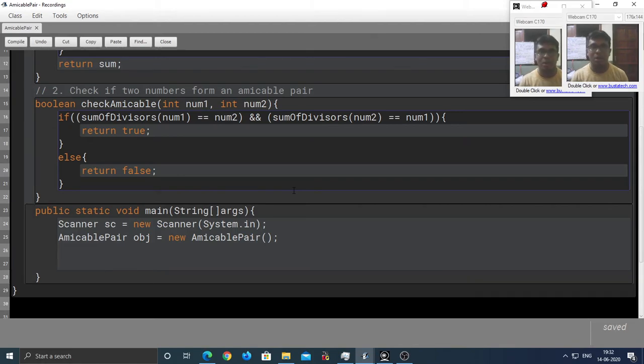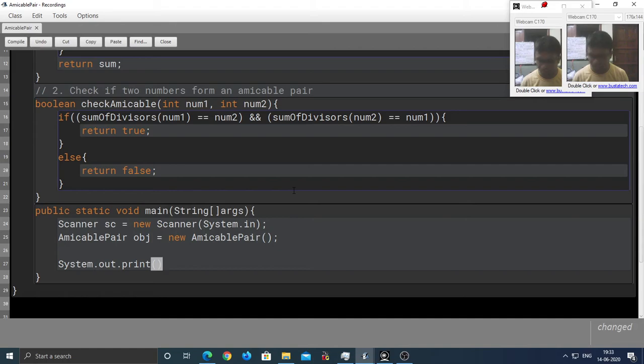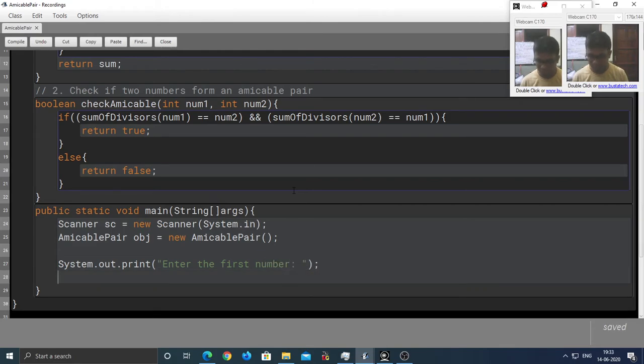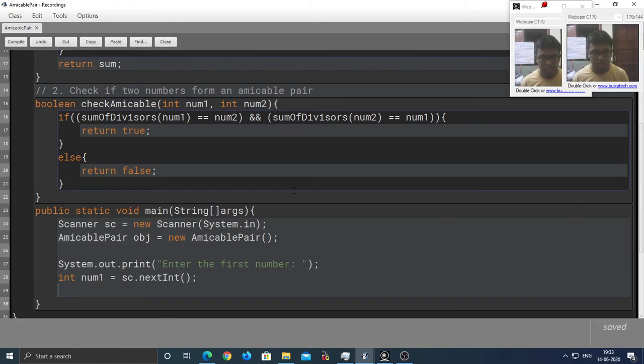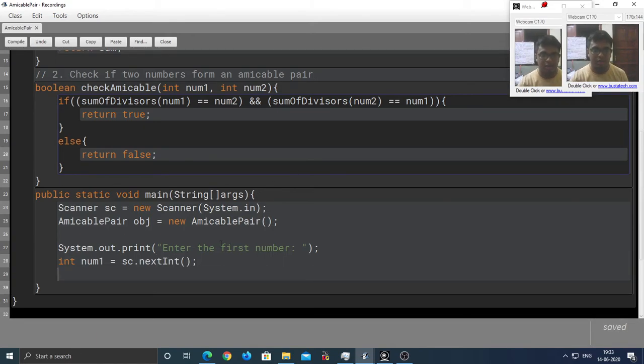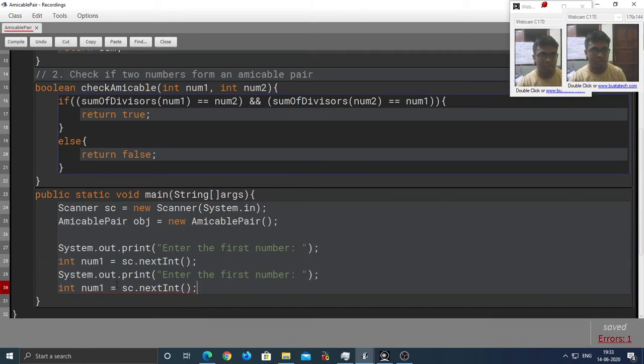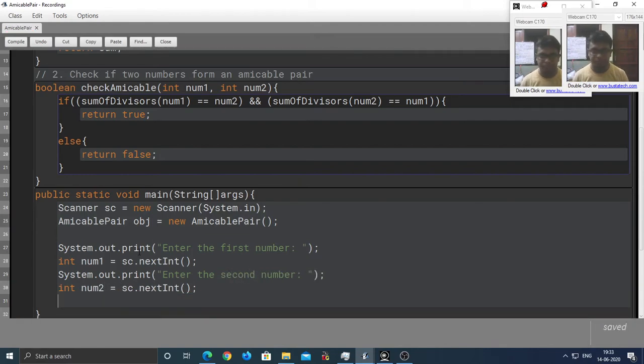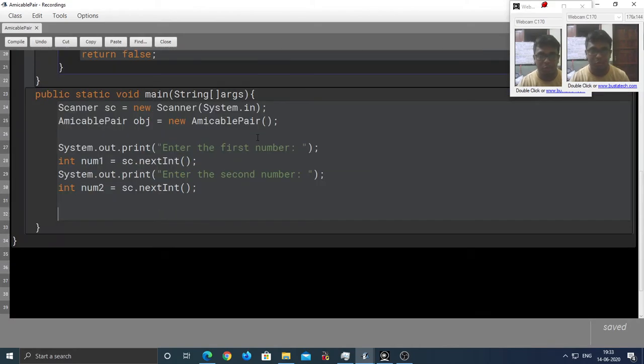Next, we are going to take two numbers as input from the user. So, System.out.print, enter the first number, int num1 = sc.nextInt. And we are going to need a second number as well. So, I am going to copy this and paste it over here. Change first to second, and 1 to 2. So, the input part is done.